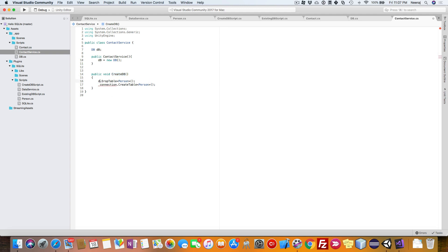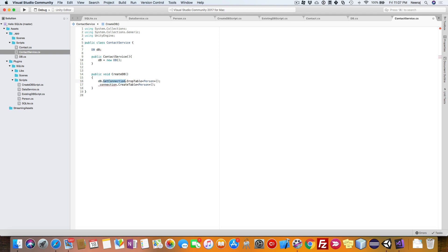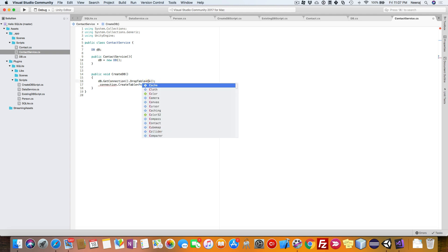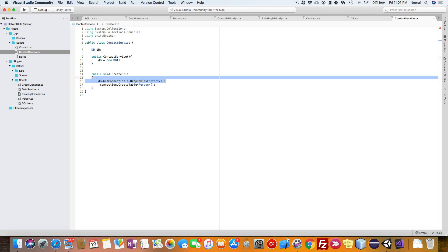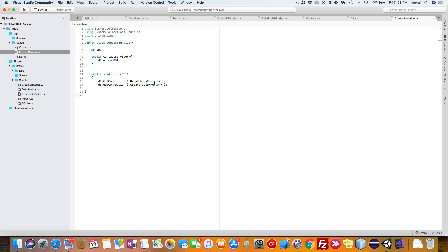To do that, we need to reference the connection like dot get connection, and instead of person, we are going to refer to our own object contact. What we are doing here is dropping any existing contact table which exists in the database and then creating a new one. This is going to refresh the database itself.